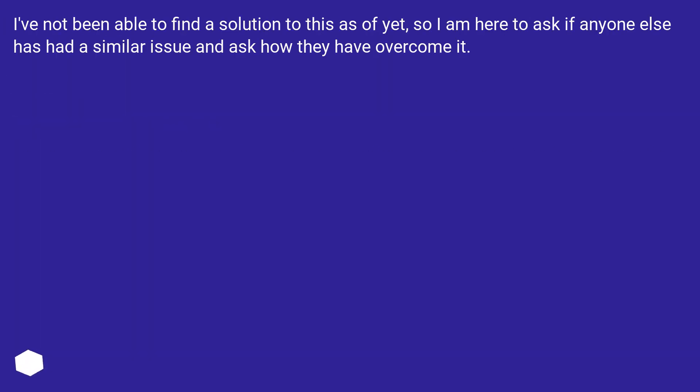I've not been able to find a solution to this as of yet, so I am here to ask if anyone else has had a similar issue and how they have overcome it.